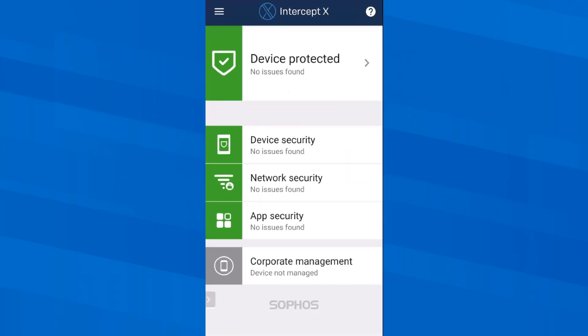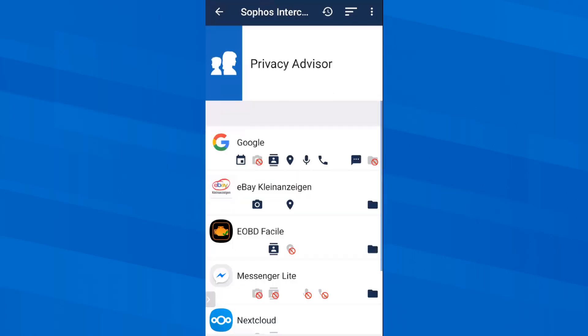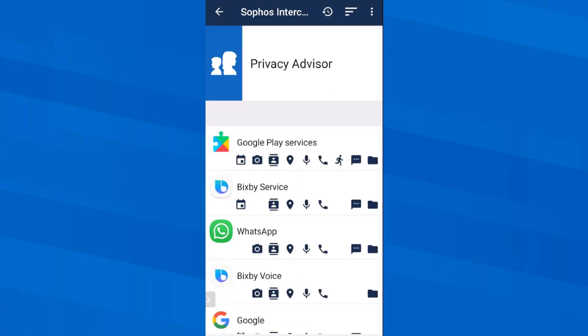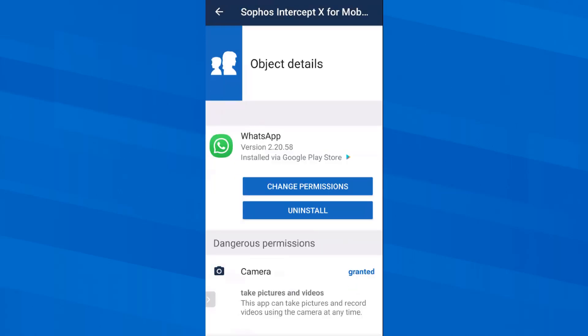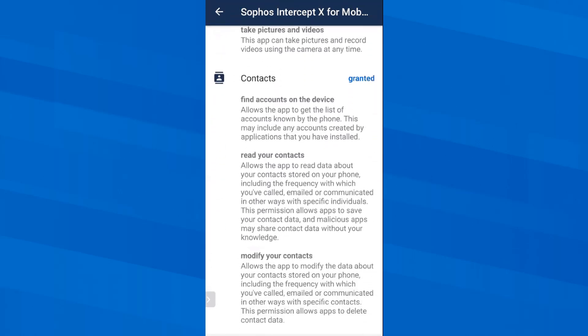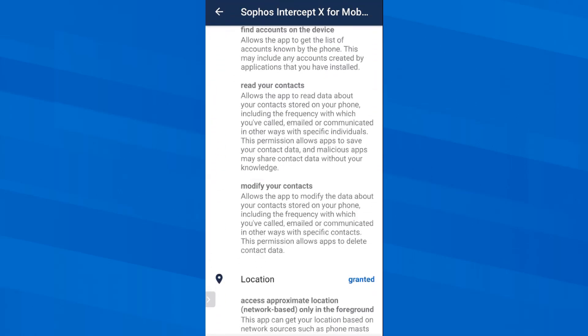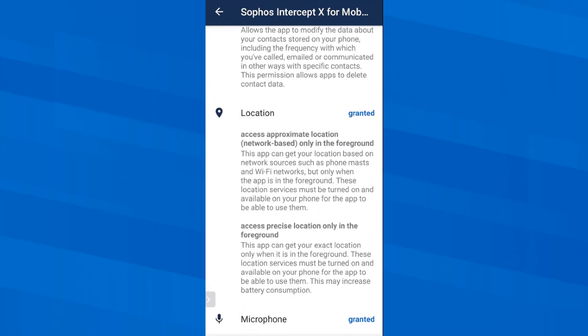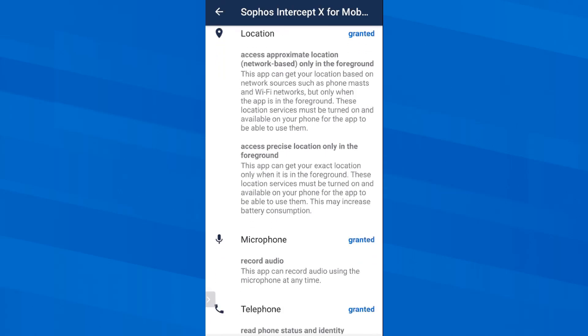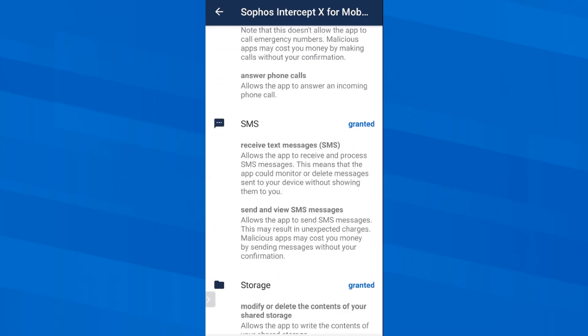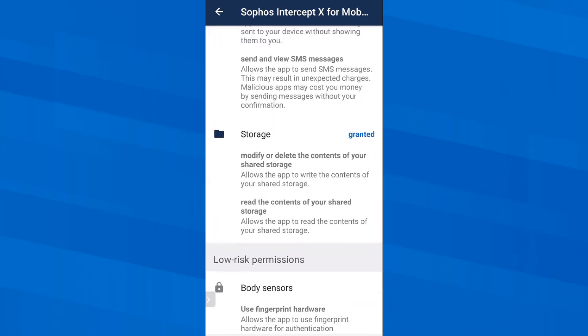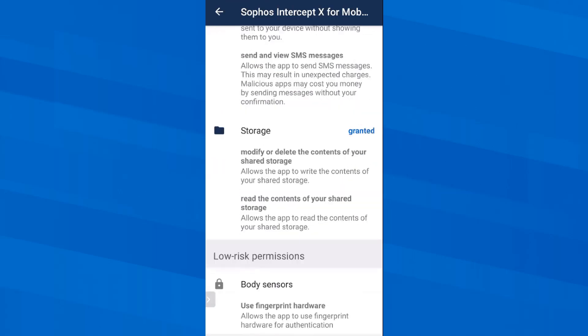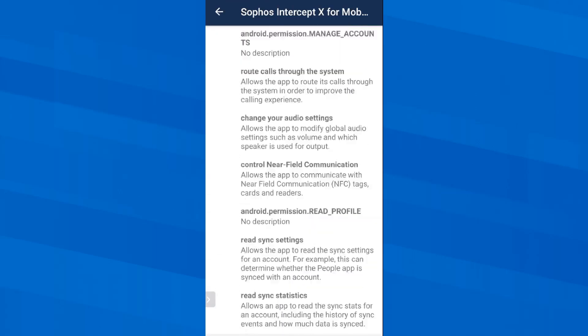If you always wanted a clear listing of all apps on your smartphone with all assigned permissions, then the privacy advisor is exactly what you need. Here we can check out, for example, what WhatsApp is allowed to do on a smartphone. This is a list of all permissions that are granted for WhatsApp. This list is quite long and so I am just swiping through it because we are almost at the end of this video.